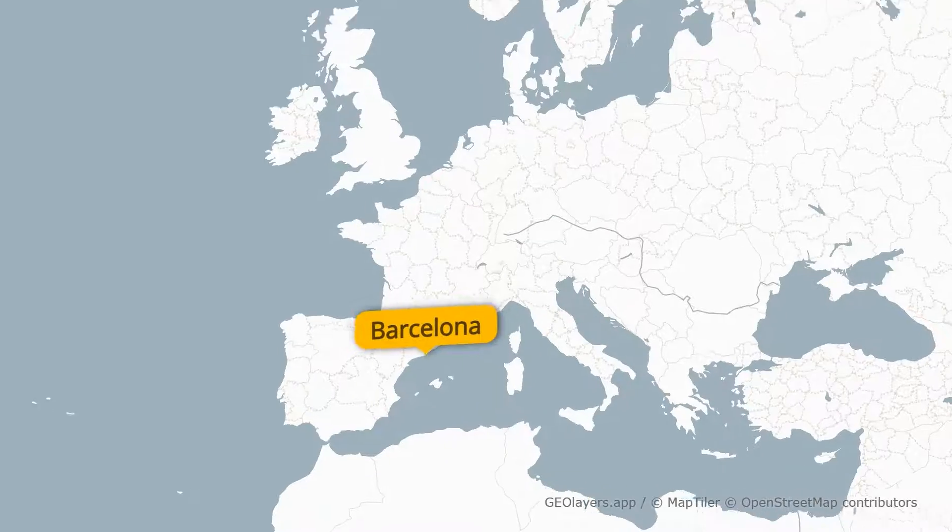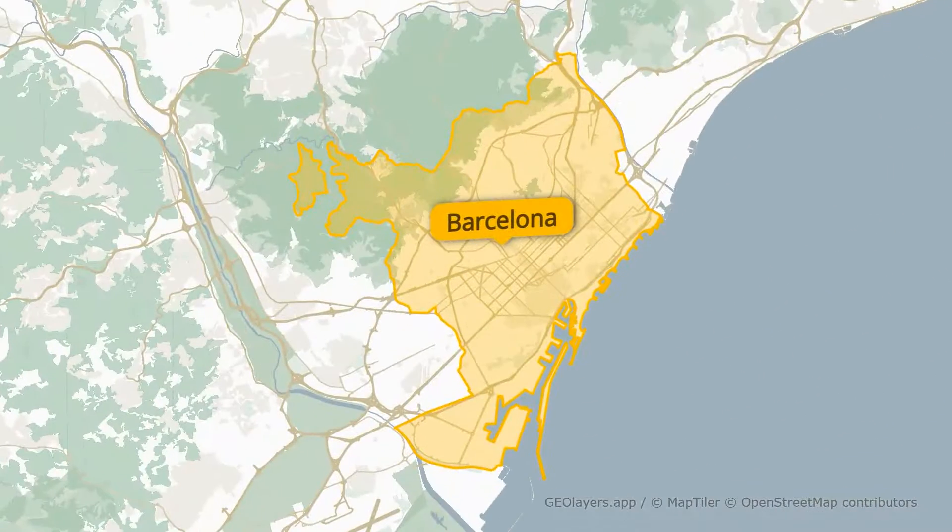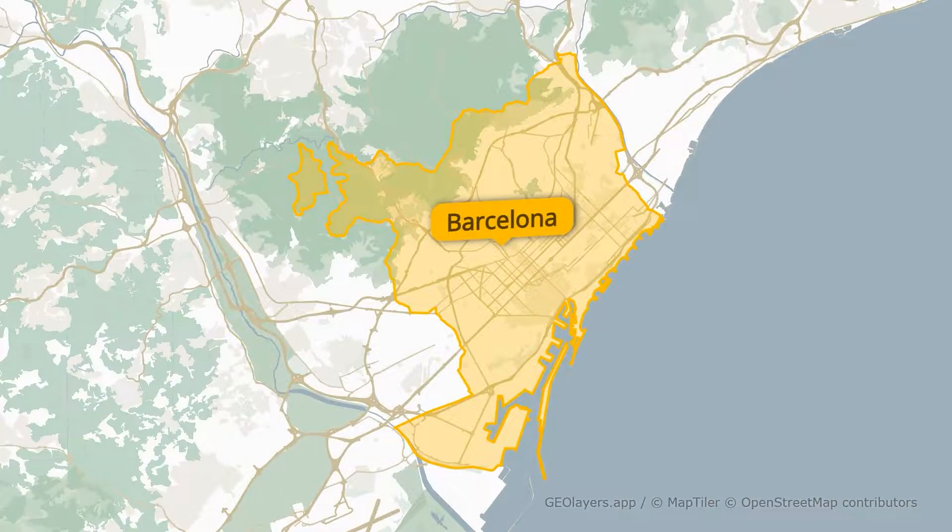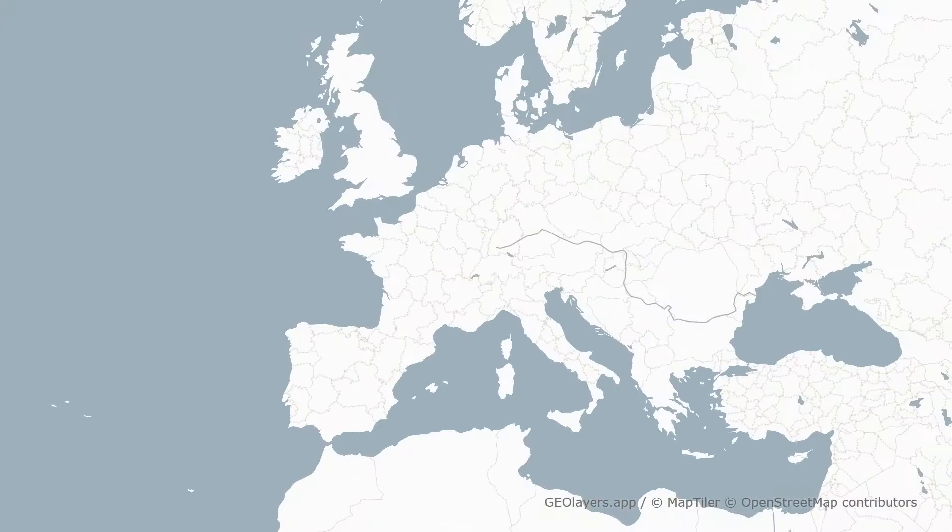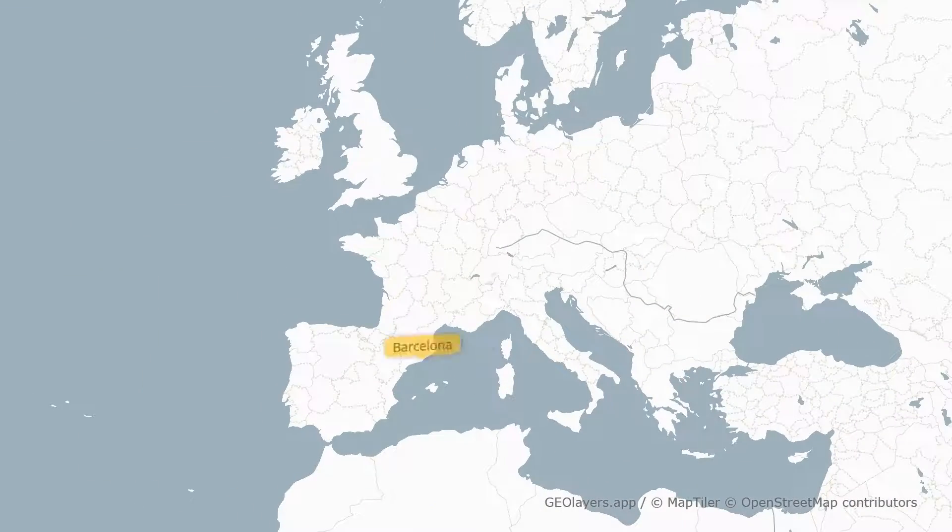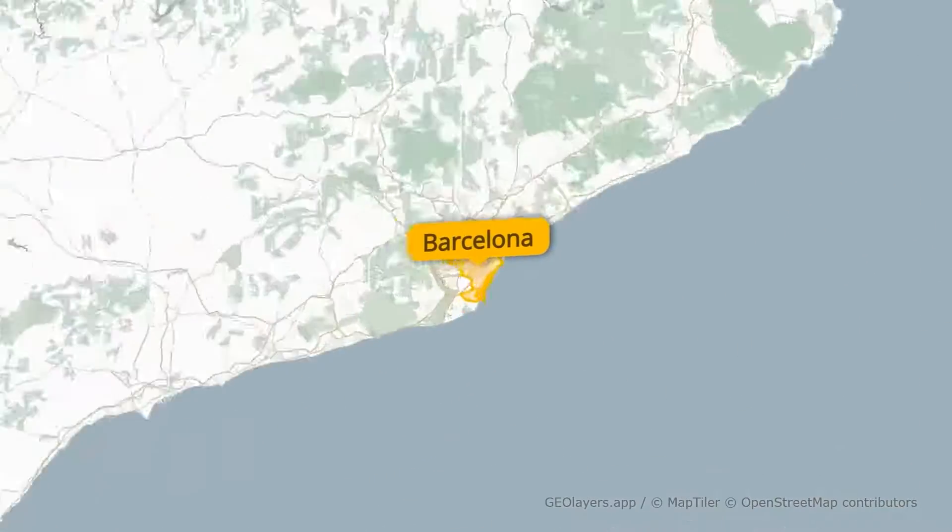Welcome my friends of Maps in Motion. Today we're going to use geoliers.app to create a branded map of Barcelona and animate it in a couple of minutes.